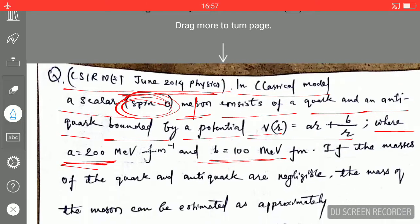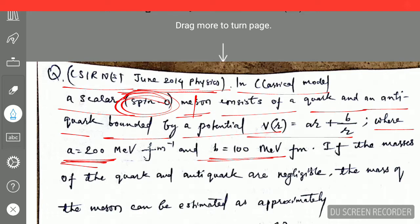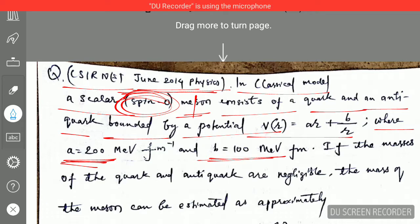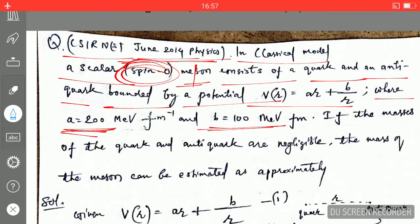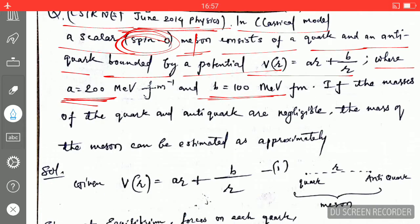In this video I am going to explain a question which was asked in CSIR NET June 2014 Physics. This question is quite important because this type of question usually comes in CSIR NET. If you know how to solve this type of question, you can really make a good score in your CSIR NET.